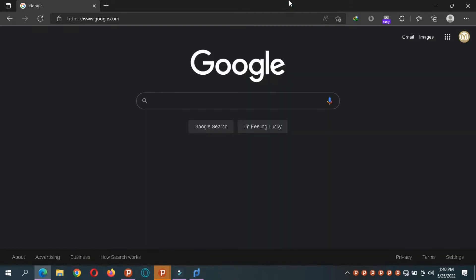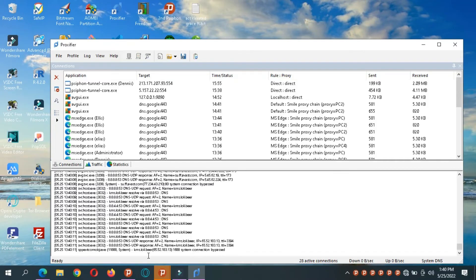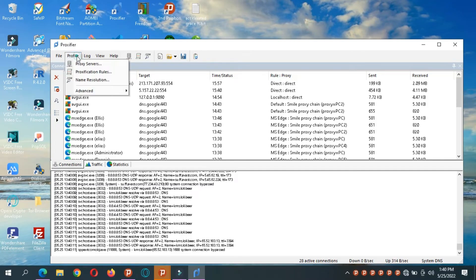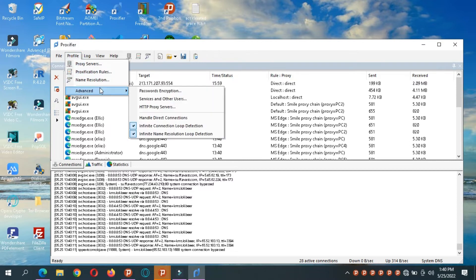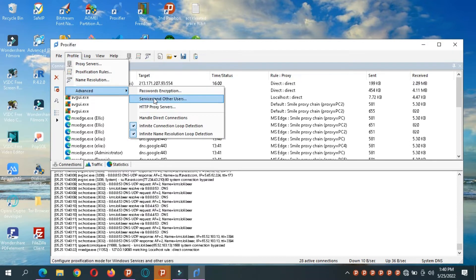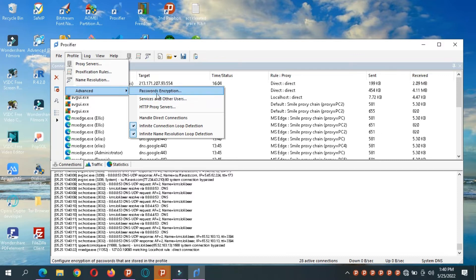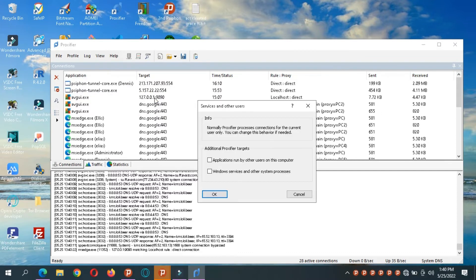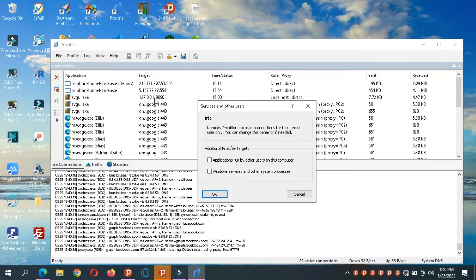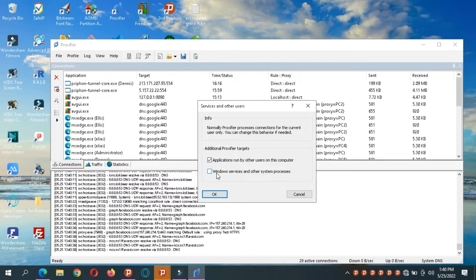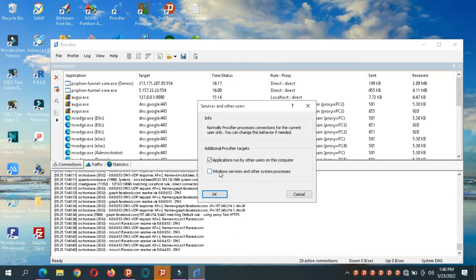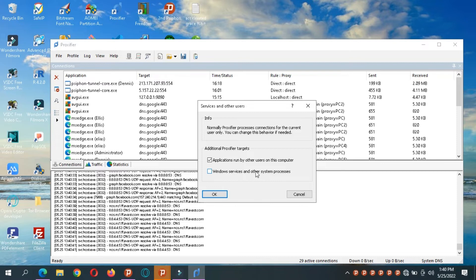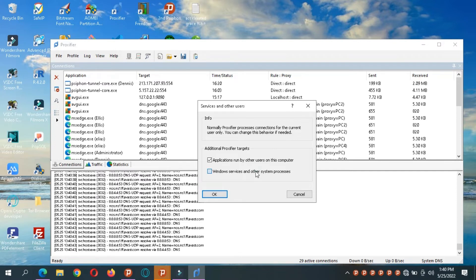And then we move on. And we say profile advanced. Now you can choose to encrypt the password if you want or to lock your profile. But you can also choose which connections you want Procifier to handle. So applications run by other users on this computer, as well as services. Windows services and so on. Maybe you're going to block computers from updating or so.